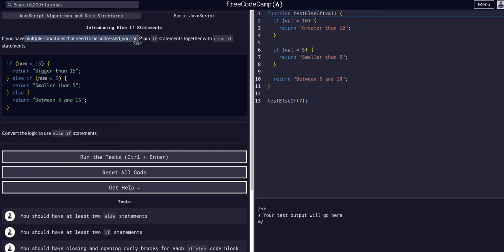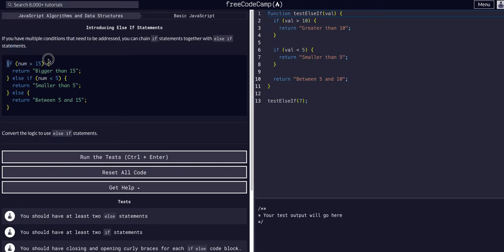When you have multiple conditions that need to be addressed, you can chain if statements together with an else if statement. In this example, we say if number is greater than 15, return bigger than 15.